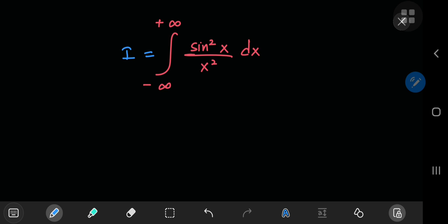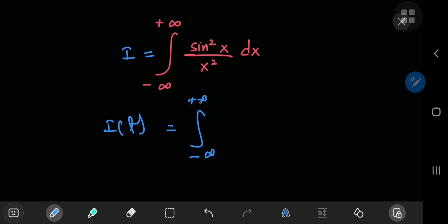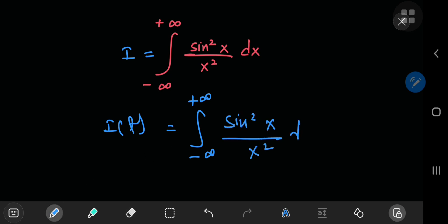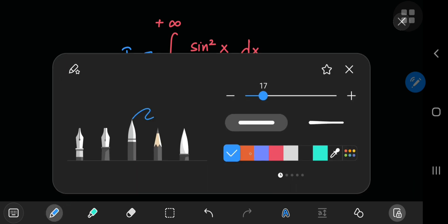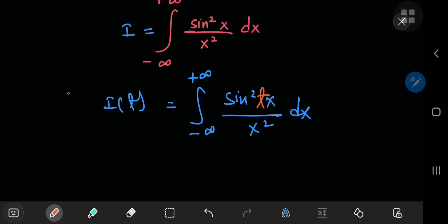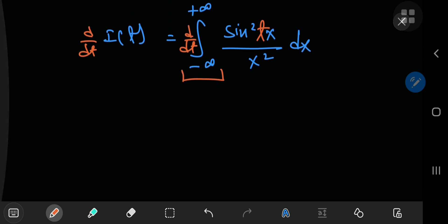To define our integral function, we need to place a parameter t somewhere in the function we're integrating. Where exactly should one place the parameter t? Well, let's go for the most obvious choice first and place it as part of the argument of the sine function.